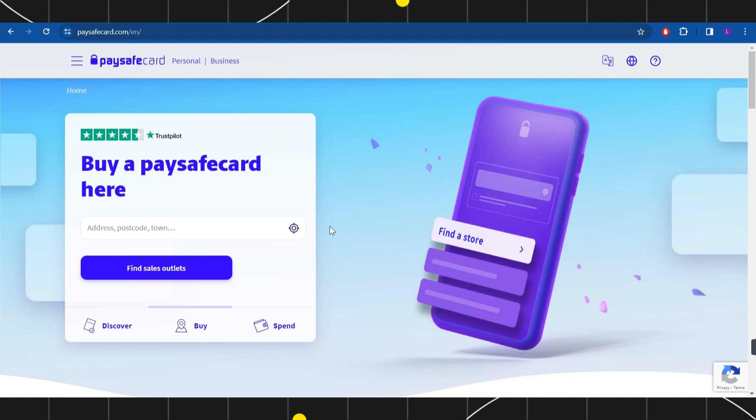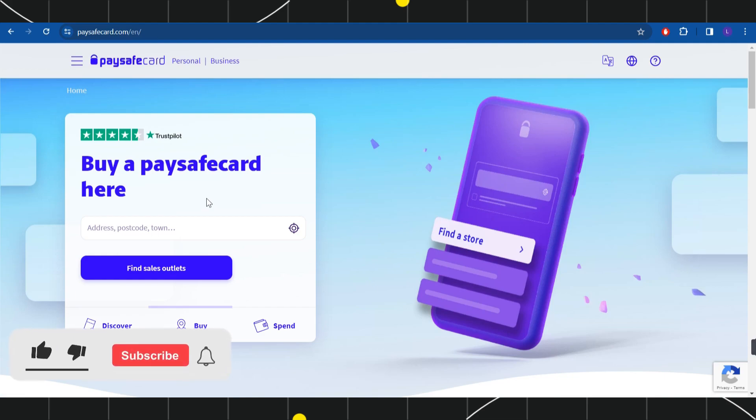First of all, you need to open your browser and in the search bar you simply need to type paysafecard.com. Once you do this, you will be landed on the official website of Paysafecard where you are going to see this section on the home page.